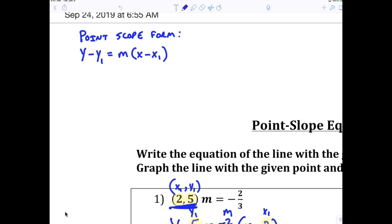What does m represent again? Slope. Now, what do you think x1 and y1 represents? The point. Very good, that's perfect.